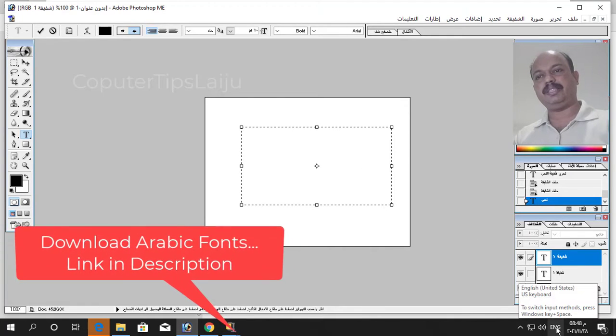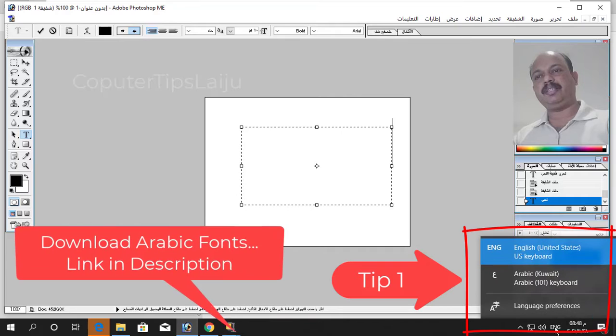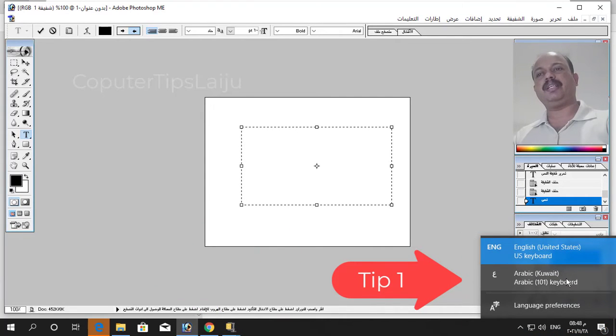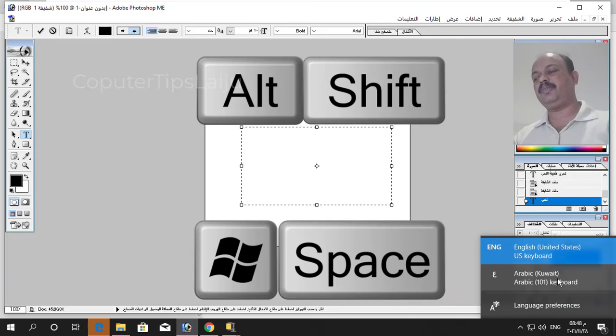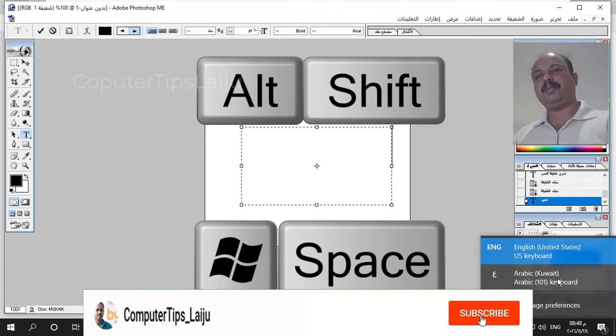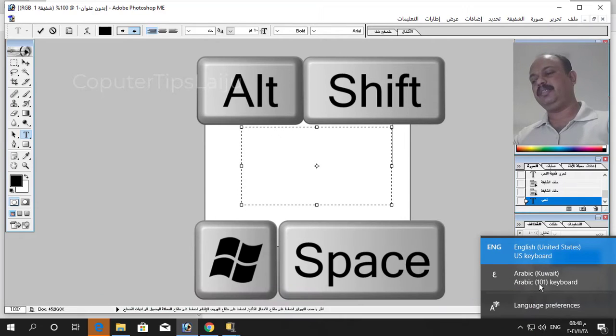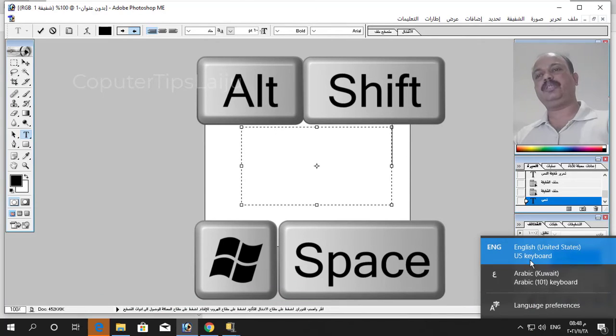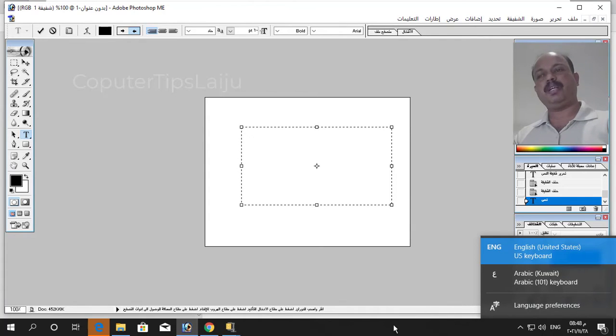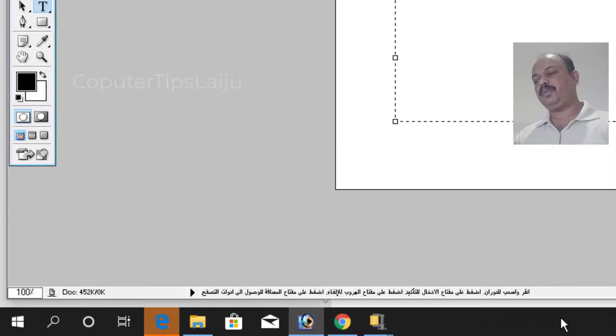Here you can see now the default language is English. You have to choose the Arabic language. You can use Alt+Shift or Shift+Spacebar depending upon your computer. You can use Alt and Shift together to switch between the input language.